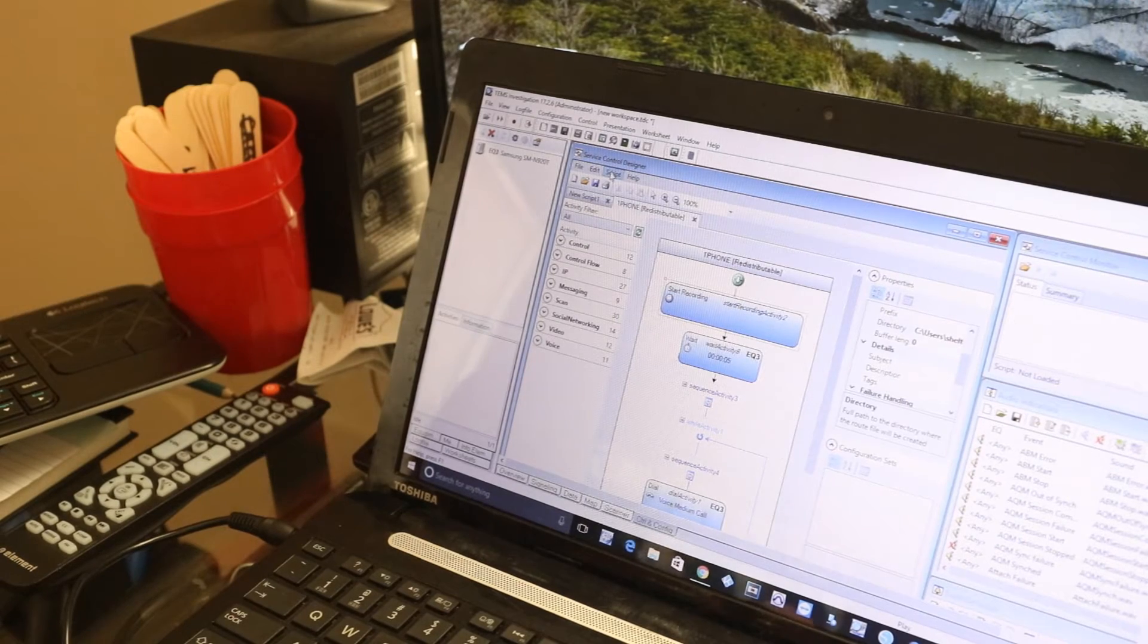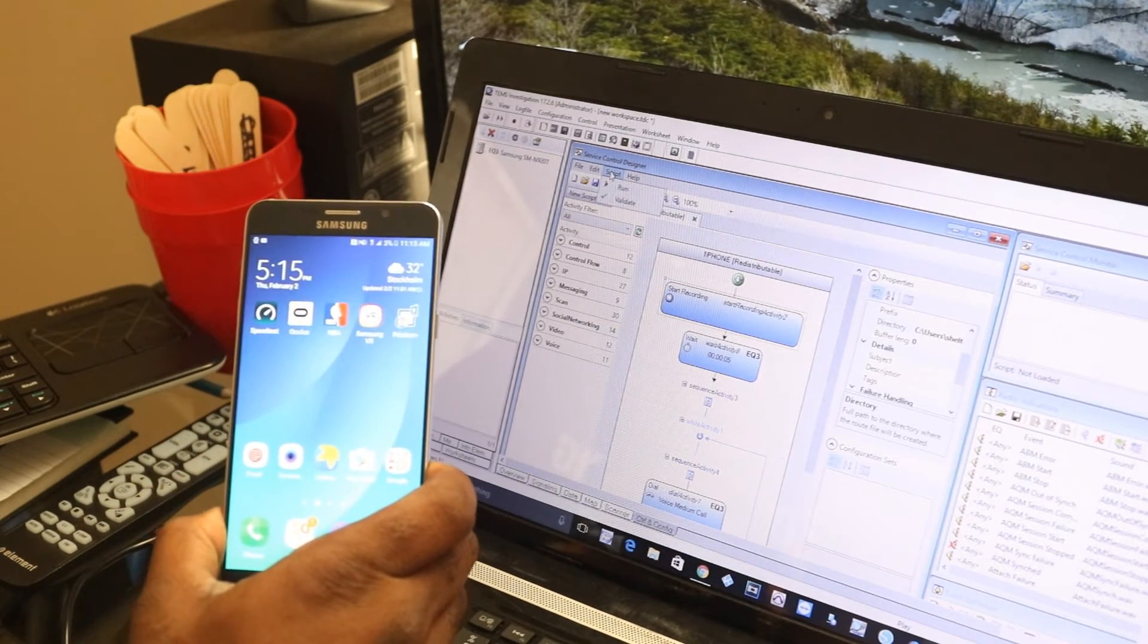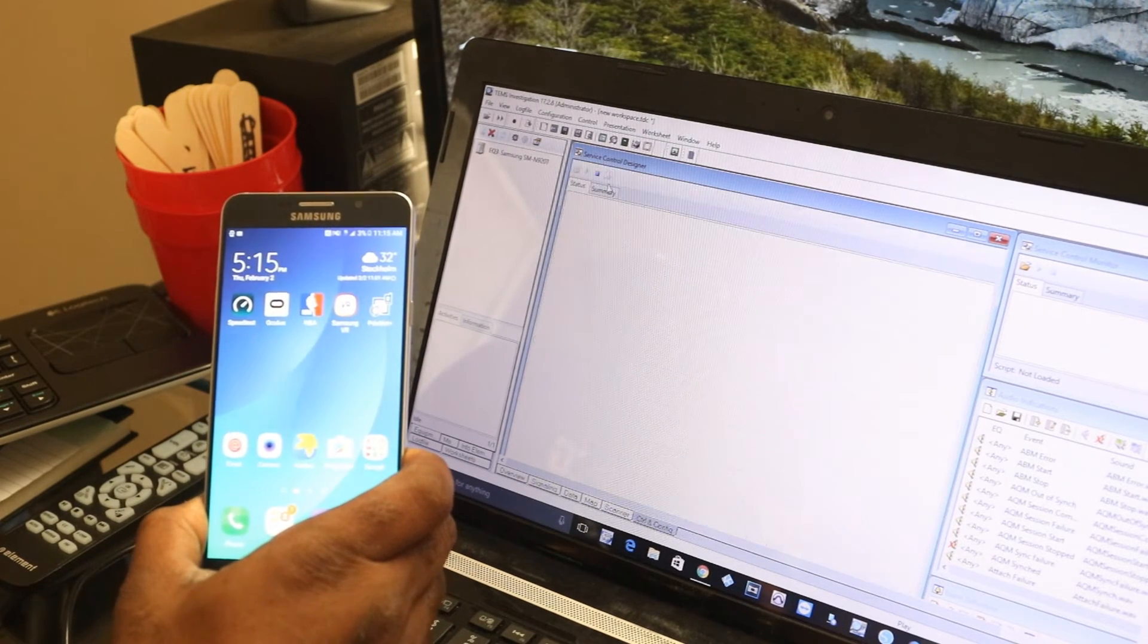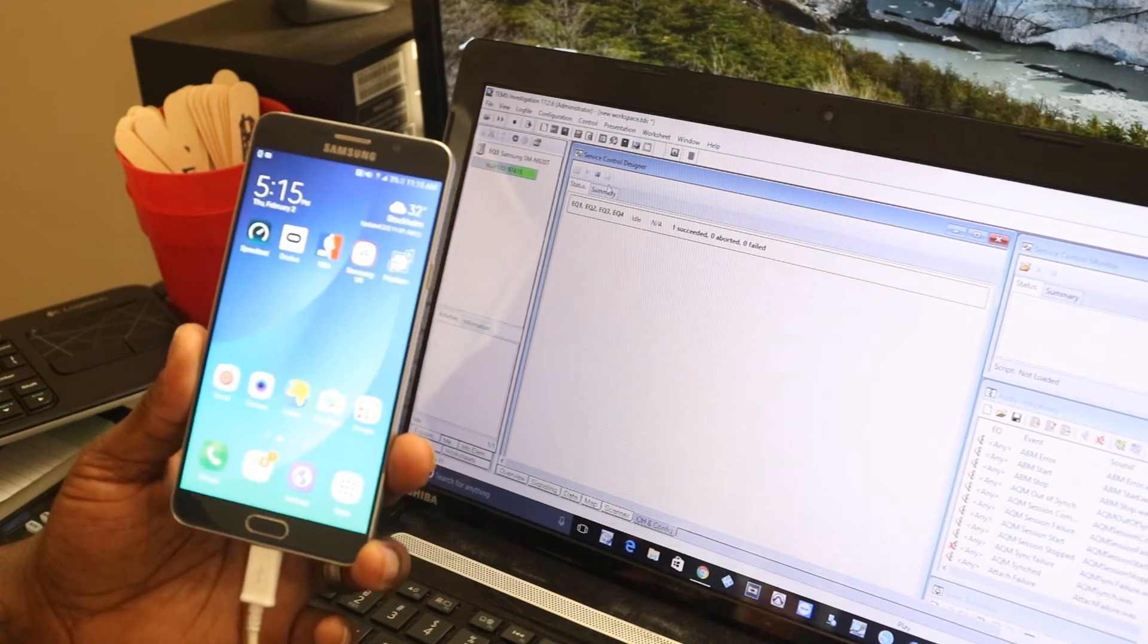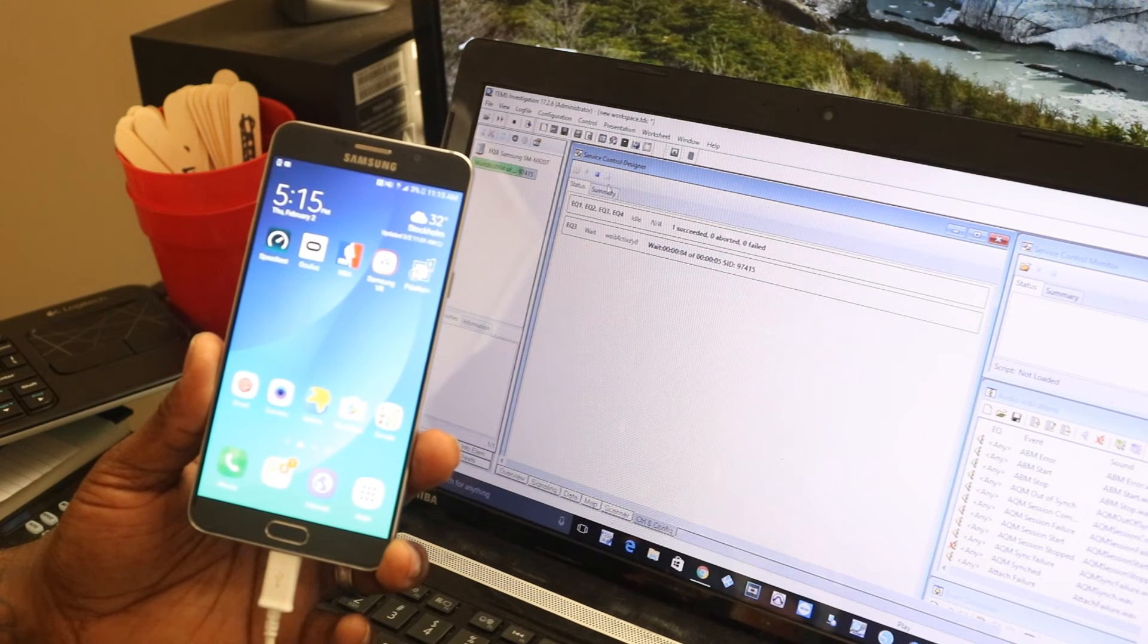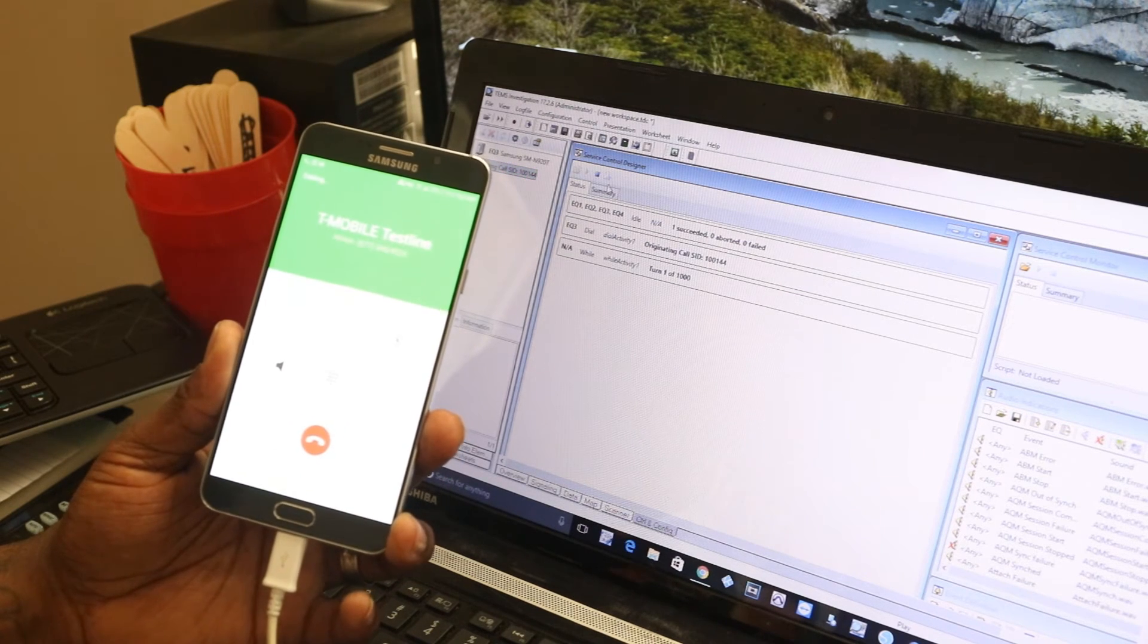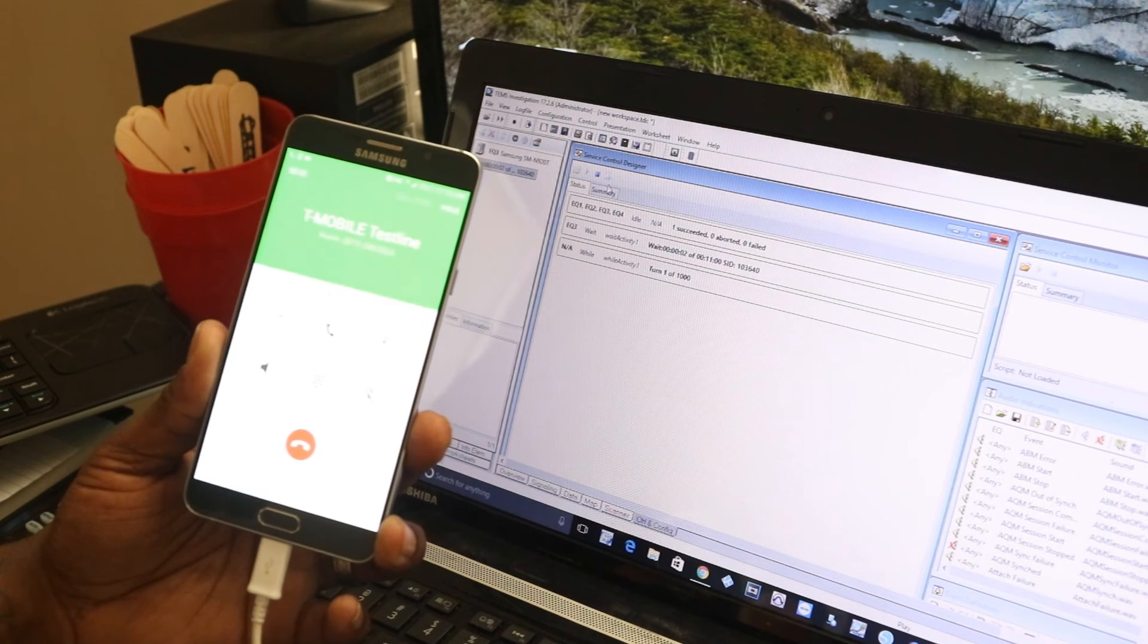And then when I run the script, show you that it works. Script, and run. And show you that it works with my phone. Call attempt. Call setup. Call established. Now it's recording the data.